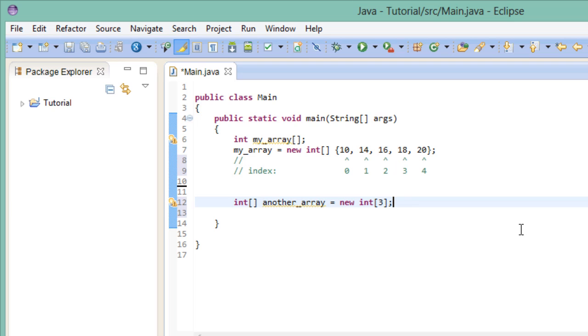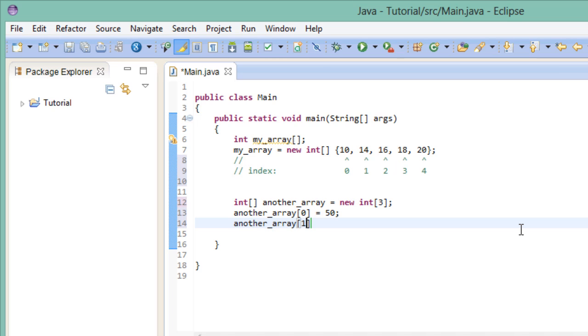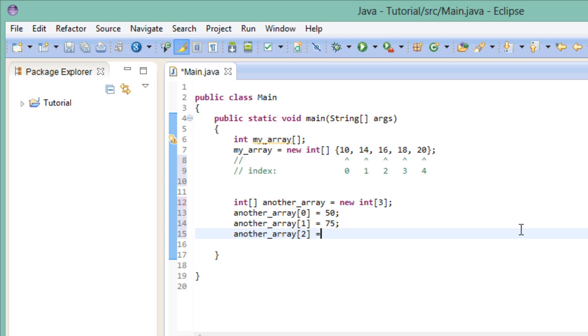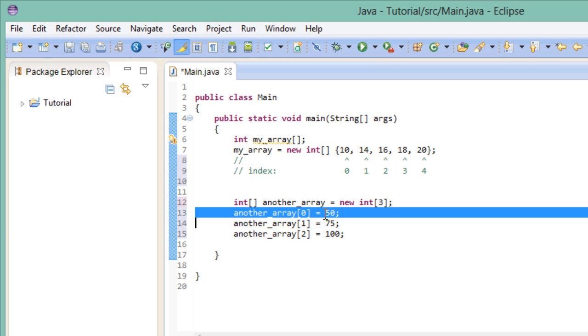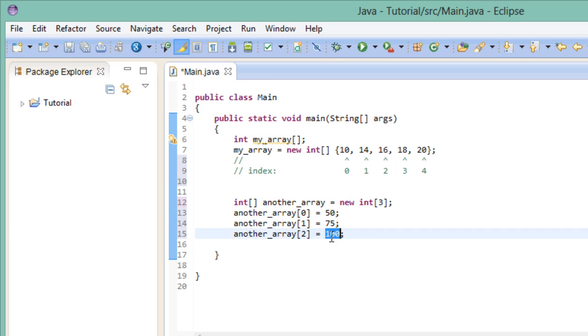So right now we have got three integer variables with the value 0, because that's what Java initializes them to. Now if we wanted to change those values, we can use the respective index. So the integer with the index 0 gets the value 50 assigned to it, the integer with the index 1 gets the value 75 assigned to it, and the integer with the index 2 gets the value 100 assigned to it.